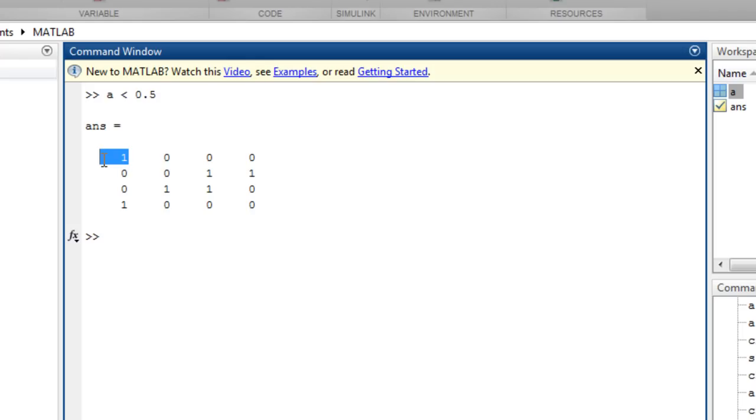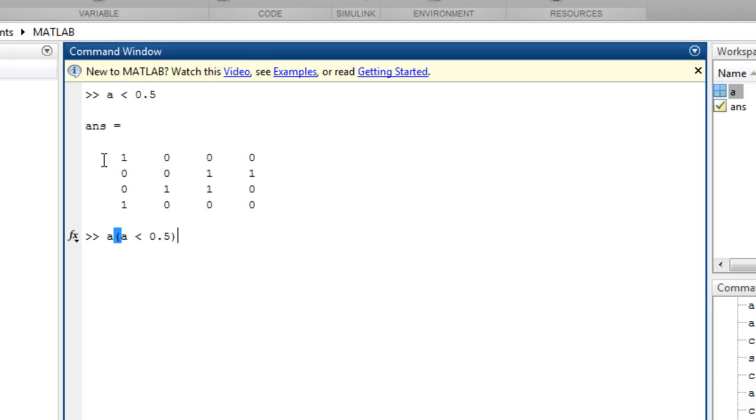We can use logical arrays, such as this, to perform logical indexing, such as set the elements of a, where a is less than 0.5, to negative 1.